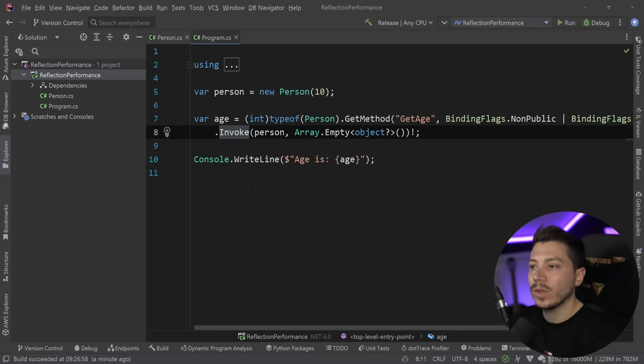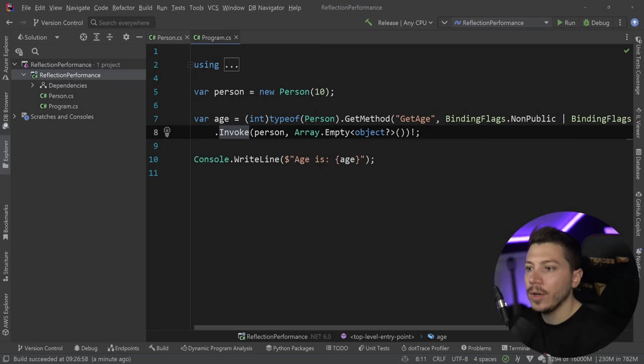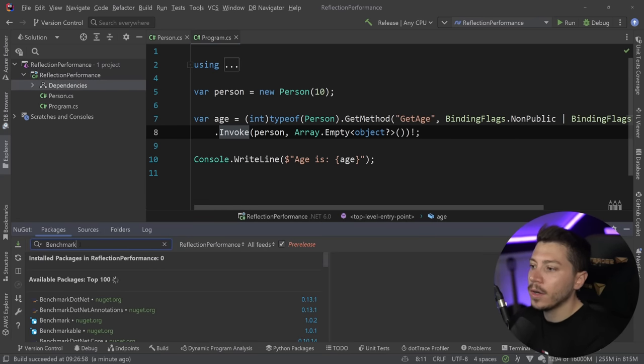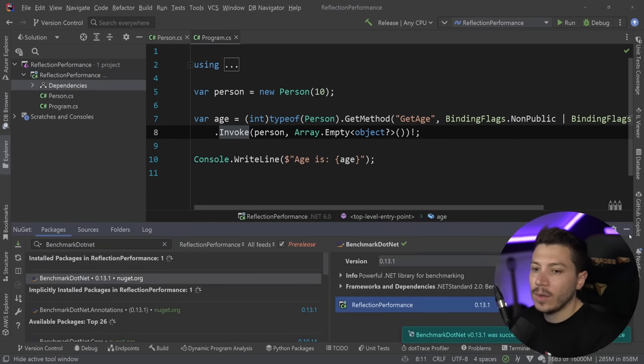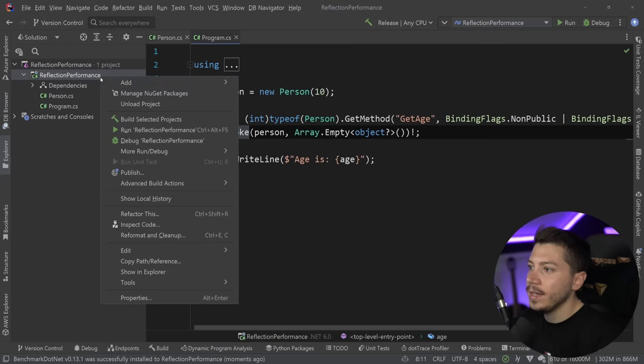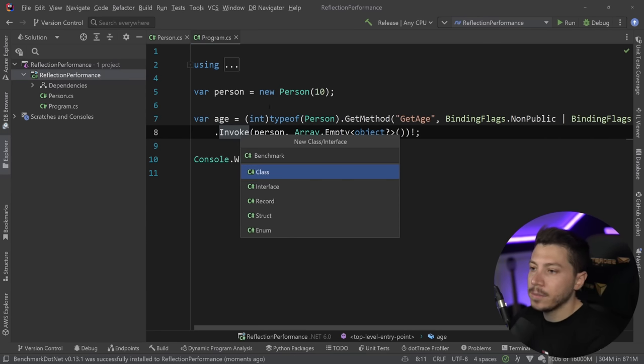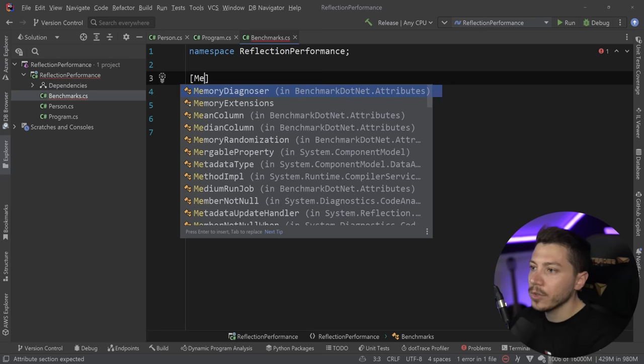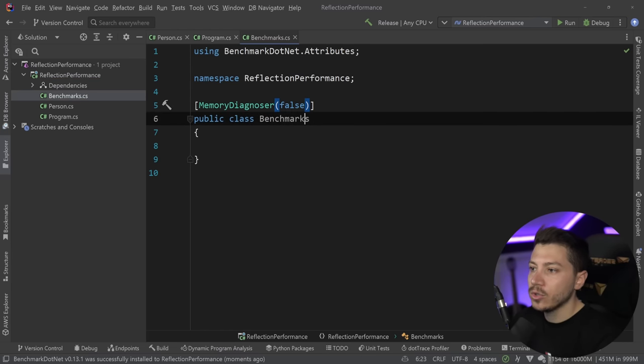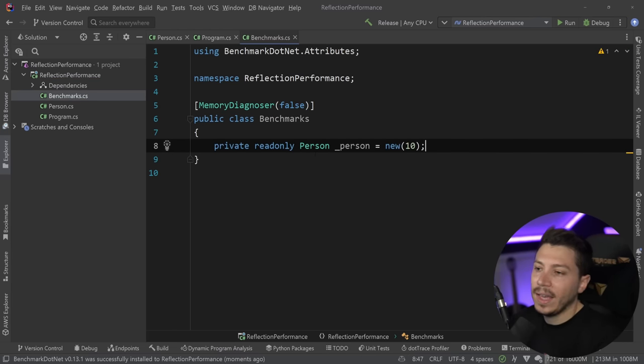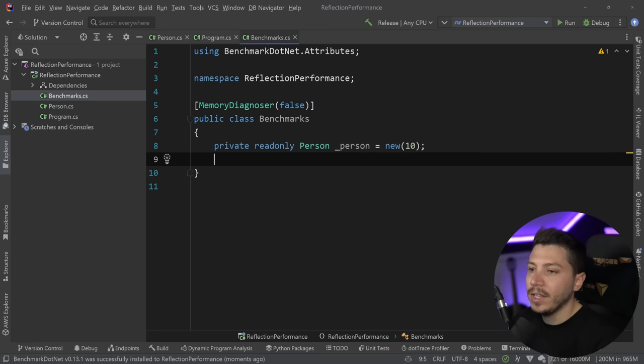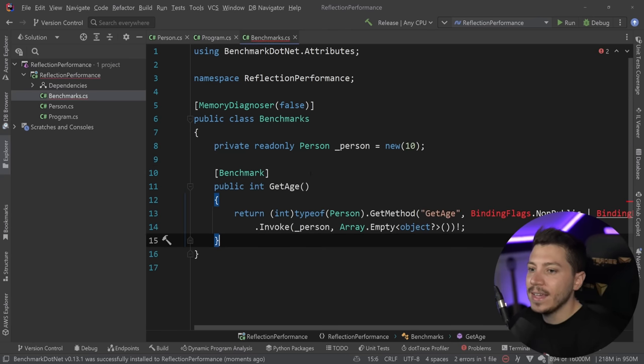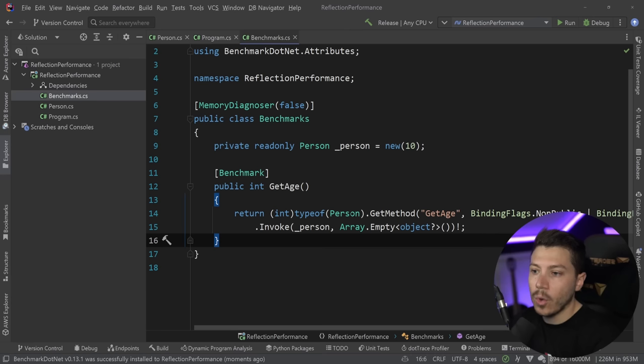Now, we cannot compare what the performance difference is without benchmarking for both versions. So what I'm going to do is import BenchmarkDotNet over here. That allows us to write some benchmarks. Now I'm going to go ahead and create a new benchmark class. So benchmarks go here. I'm also going to add the memory diagnoser here. And what I want to do is test a couple of things. First, we're going to have the person field over here and reused for all our tests. And the first thing I want to benchmark is this GetAge method that you just saw. So this is exactly the same as before.